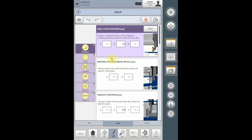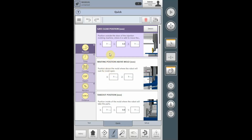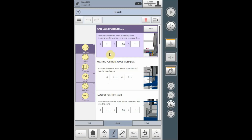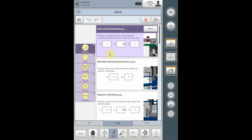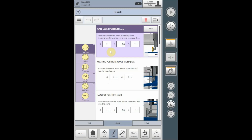Once the quick new program generator interview is completed, you must teach the positions in the quick editor. The quick editor parameters, specifically the position parameters, are defined as follows.